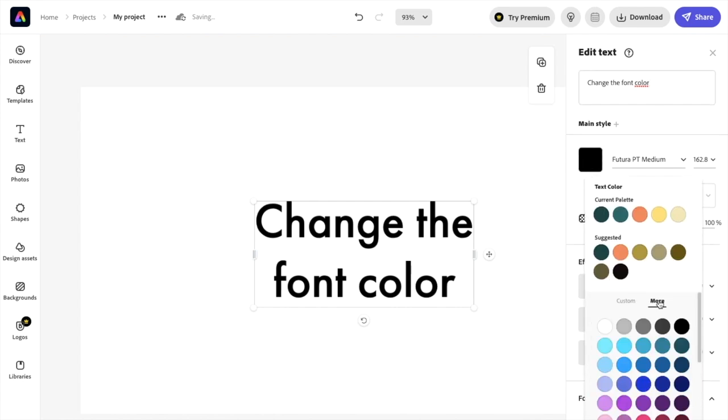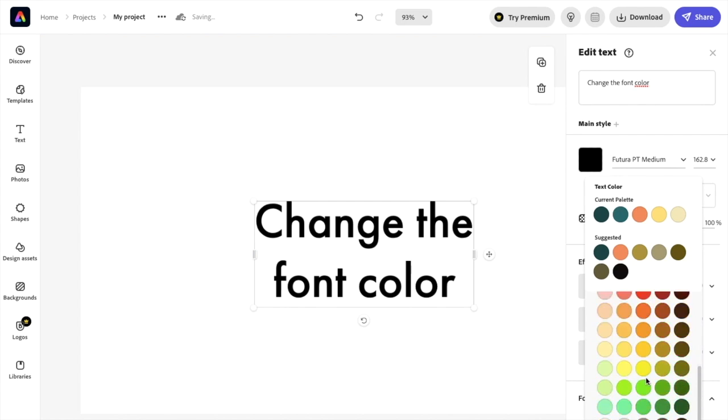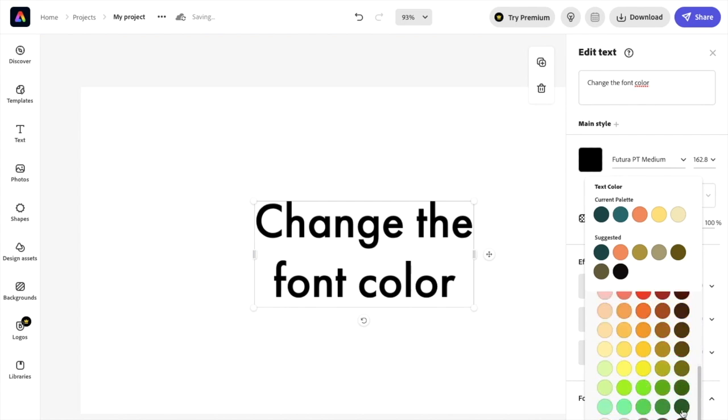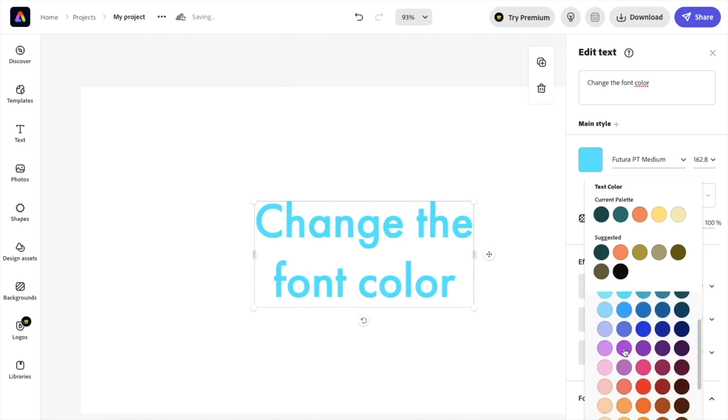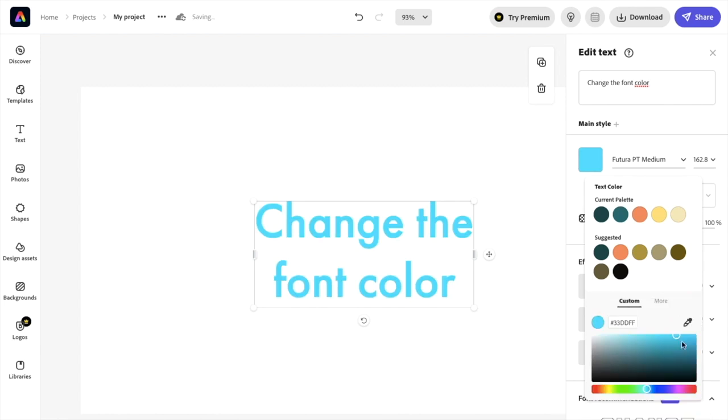where you can go to Custom or More, it doesn't really matter. If I wanted to select green font, for example, I'll press green. If I want light blue font, you can do that. If you want to make your own color, go to Custom and you can change the shade.